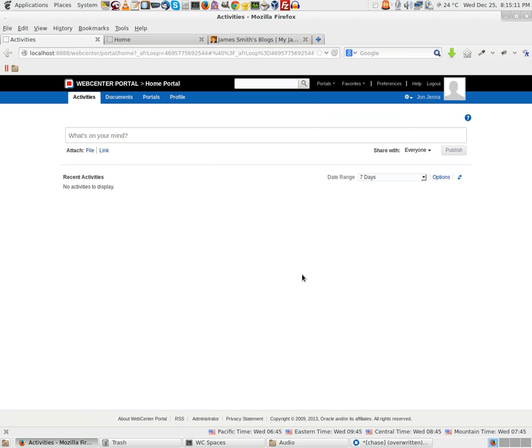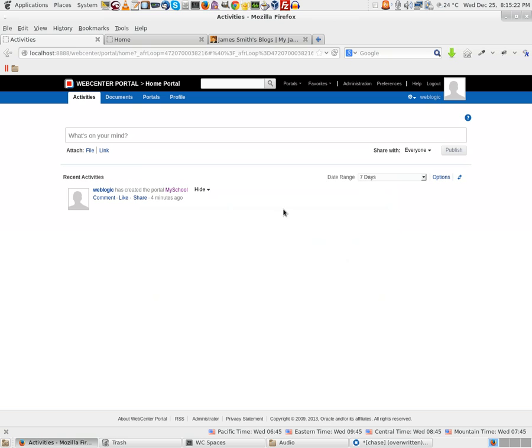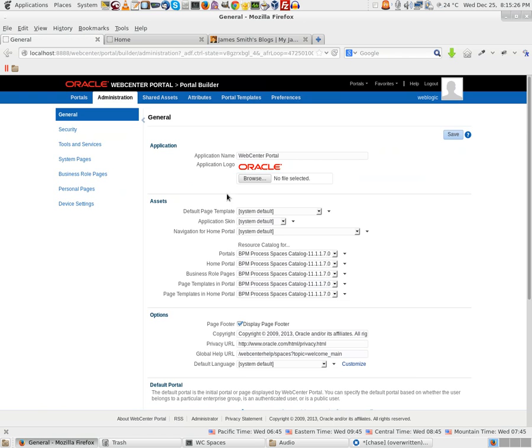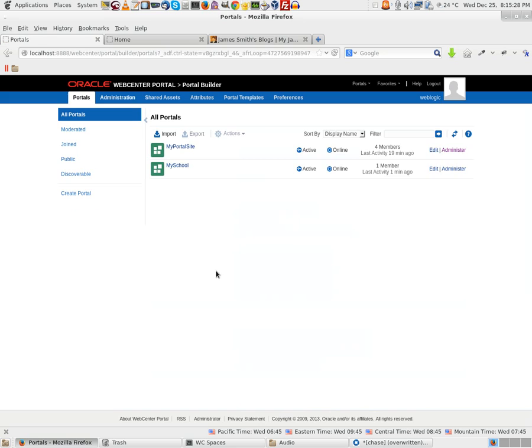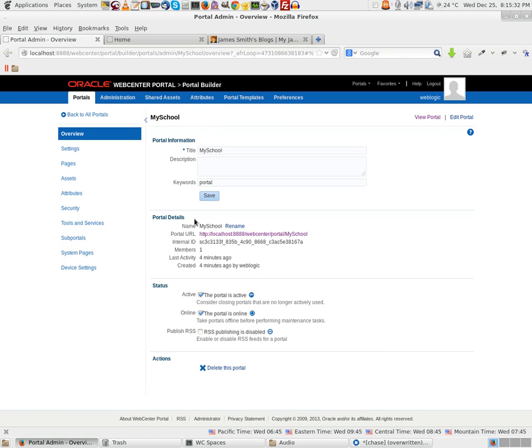I still can't see my new portal for John. So what I would do is log in as weblogic and try to give access to this person. Log in as weblogic, welcome1. Okay, go to Administration, look for the portals. You have My School here. Click on Administration link. Go to Security. This is very important.